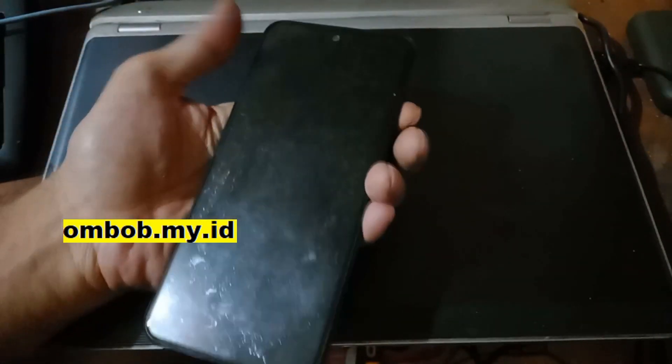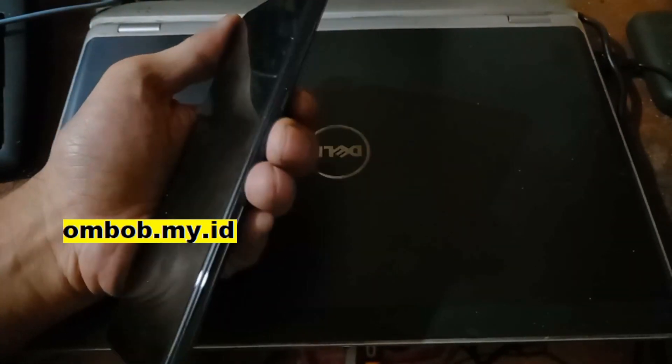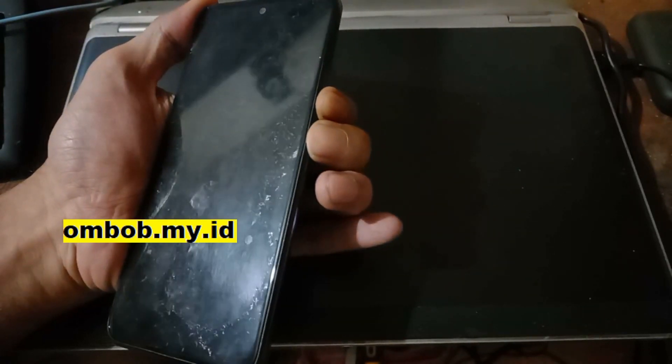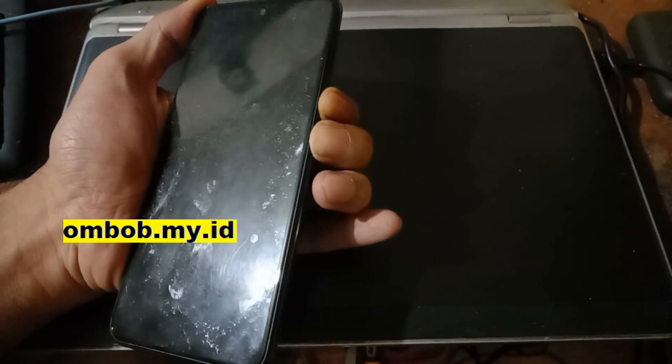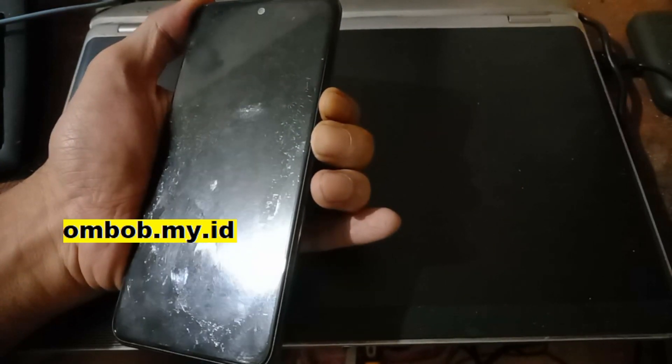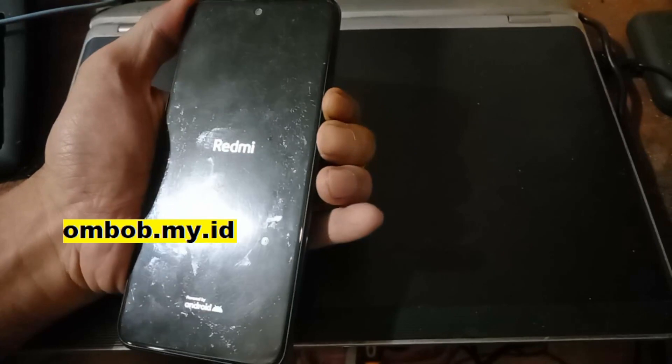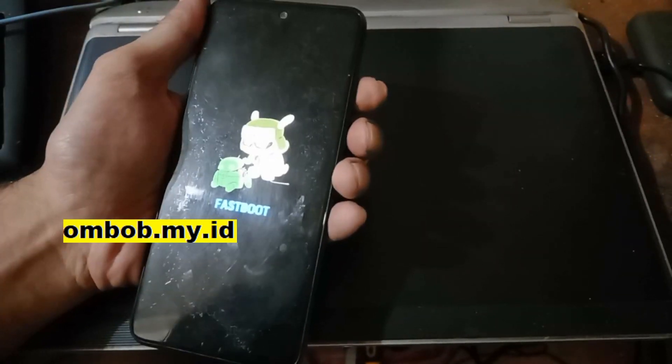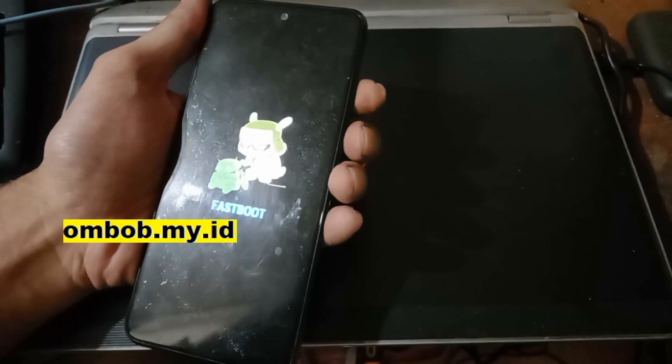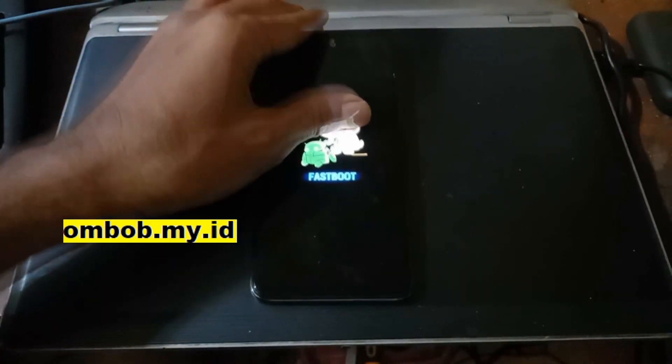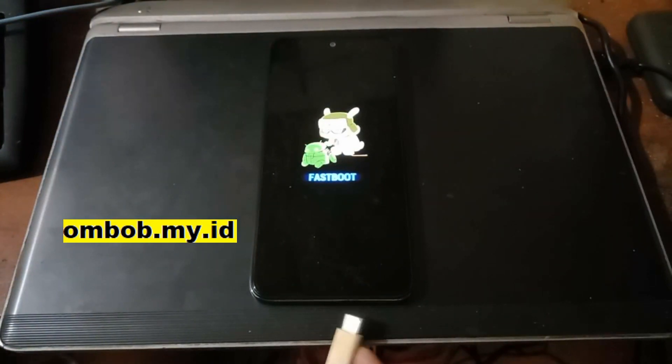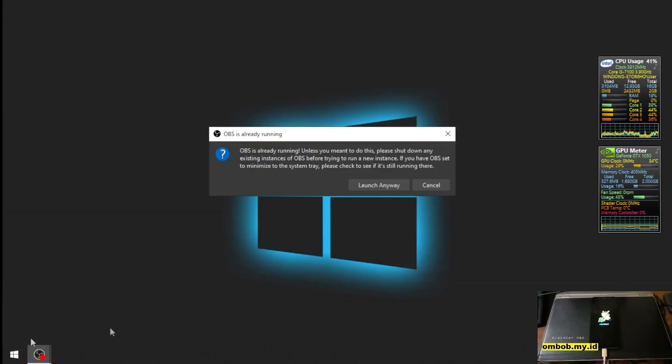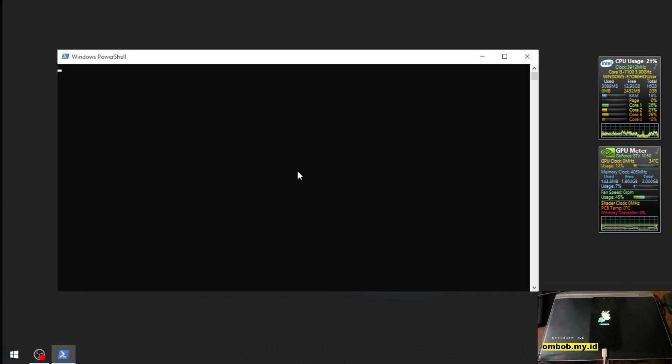I also want to show you the bootloader status in fastboot mode. Like usual, fastboot mode can be accessed by pressing the volume down and the power button. Now we are in the fastboot mode.